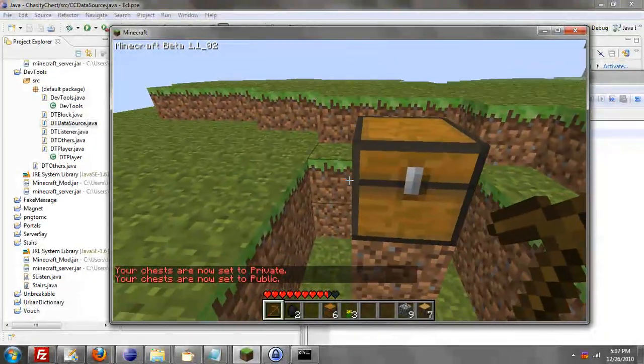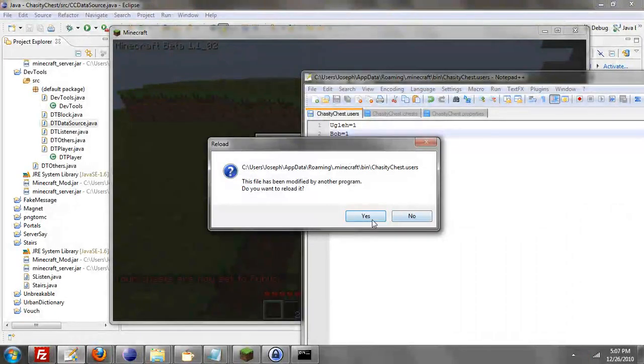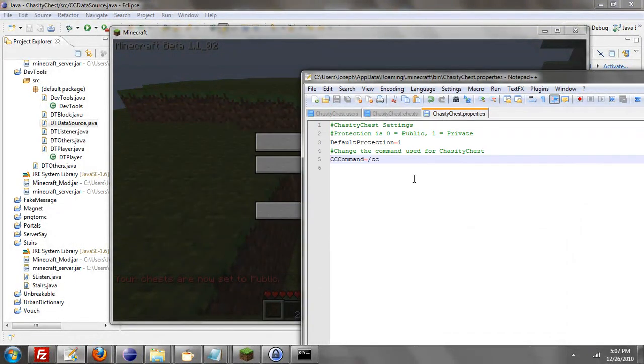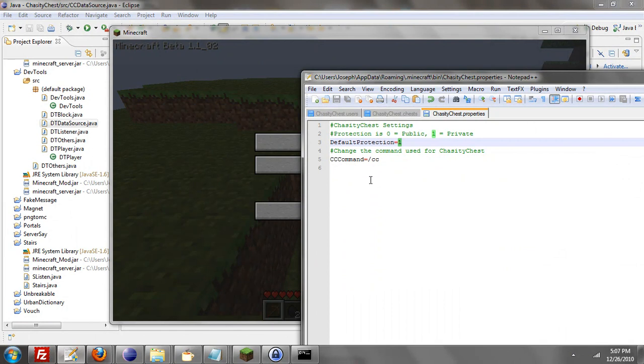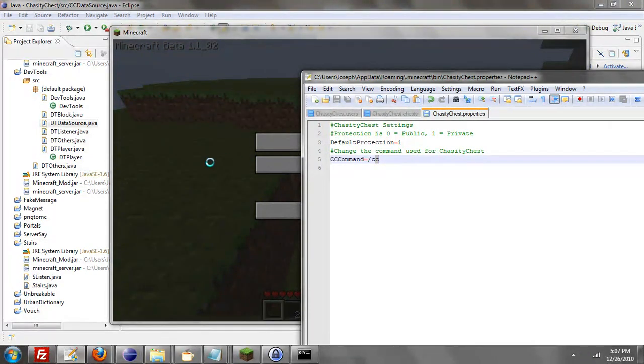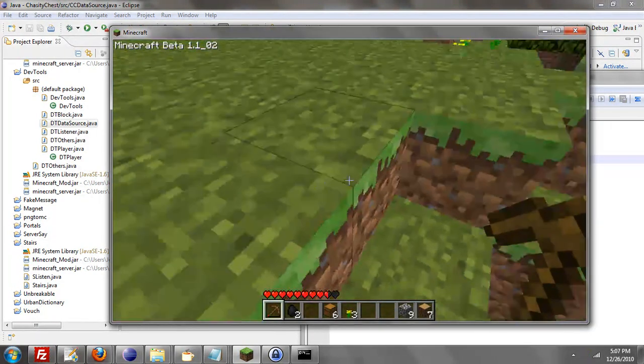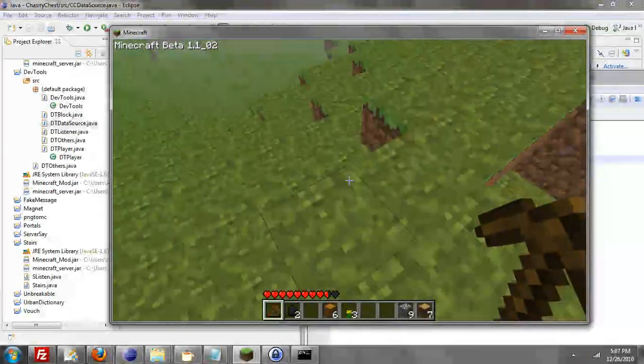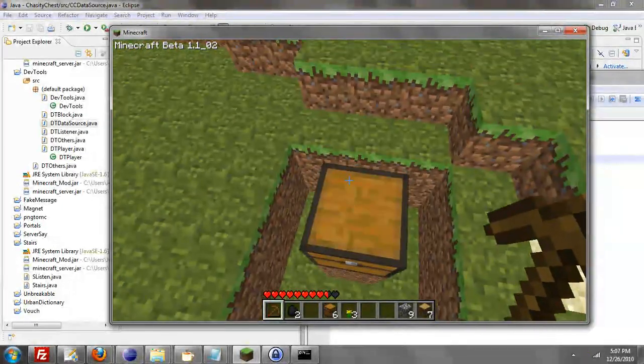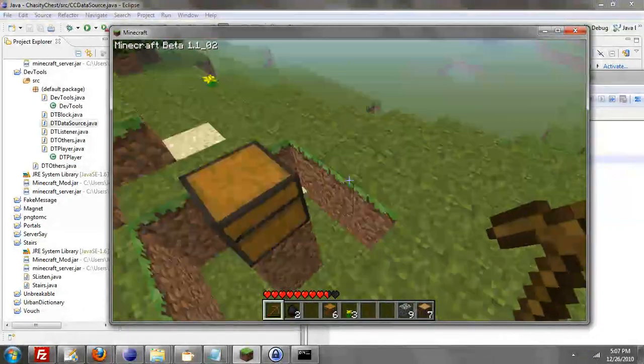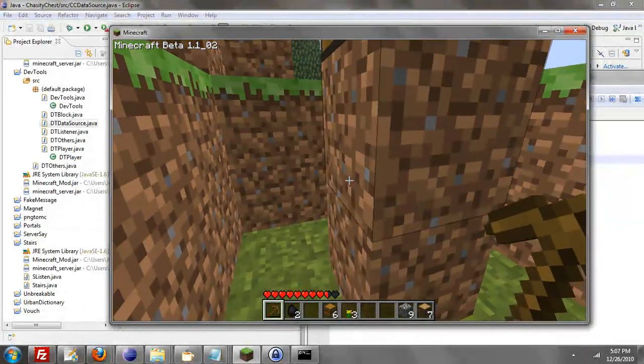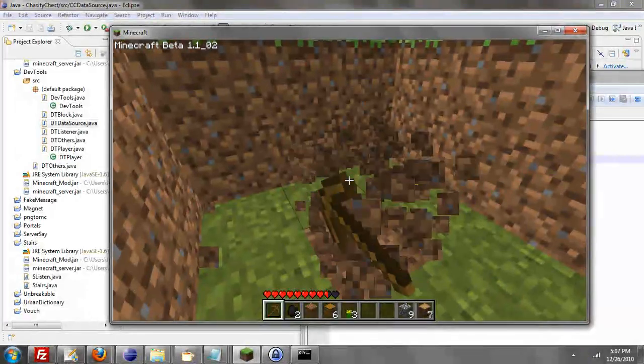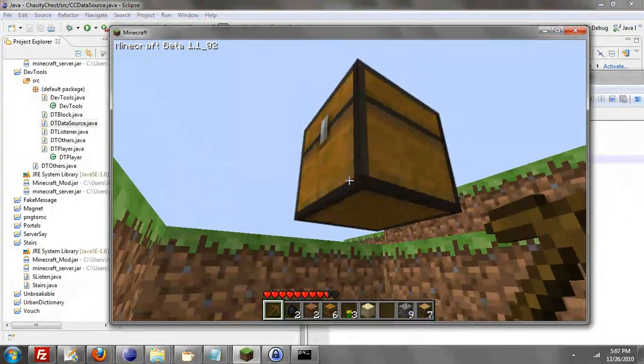And then what we can do is go to the properties file and change the default protection. So new members that come in, do you want it to be public when they first come in or private? And then we can change the command of CC. So if we want to change that to chastity chest instead of CC, go ahead. The reason why I put that there is because CC is two letters, and it might be common that there's another plugin that has it. So if there's any other plugin that has it, just change it in the properties file.